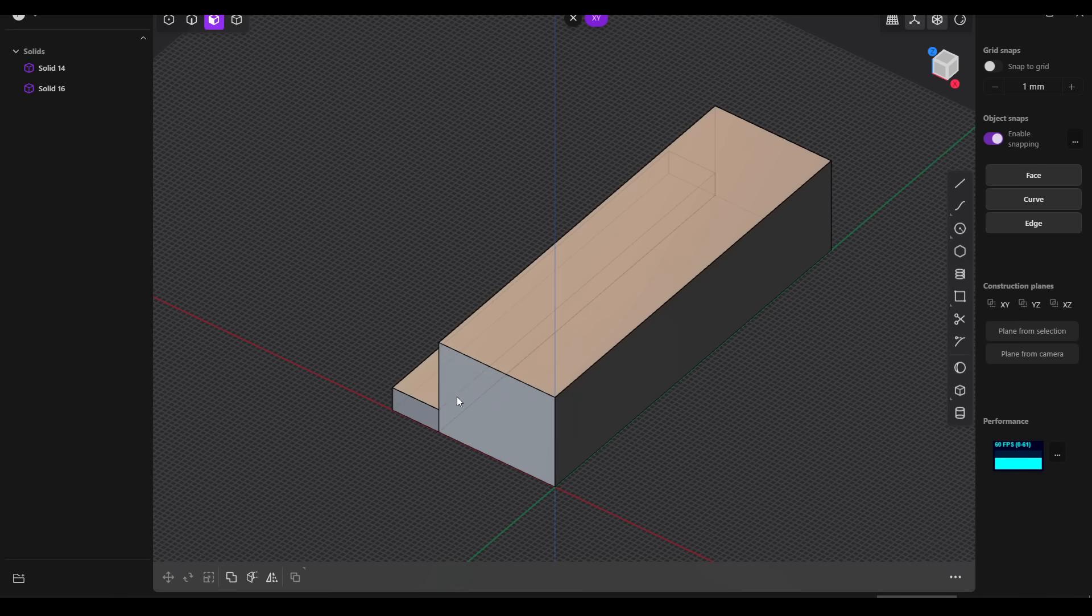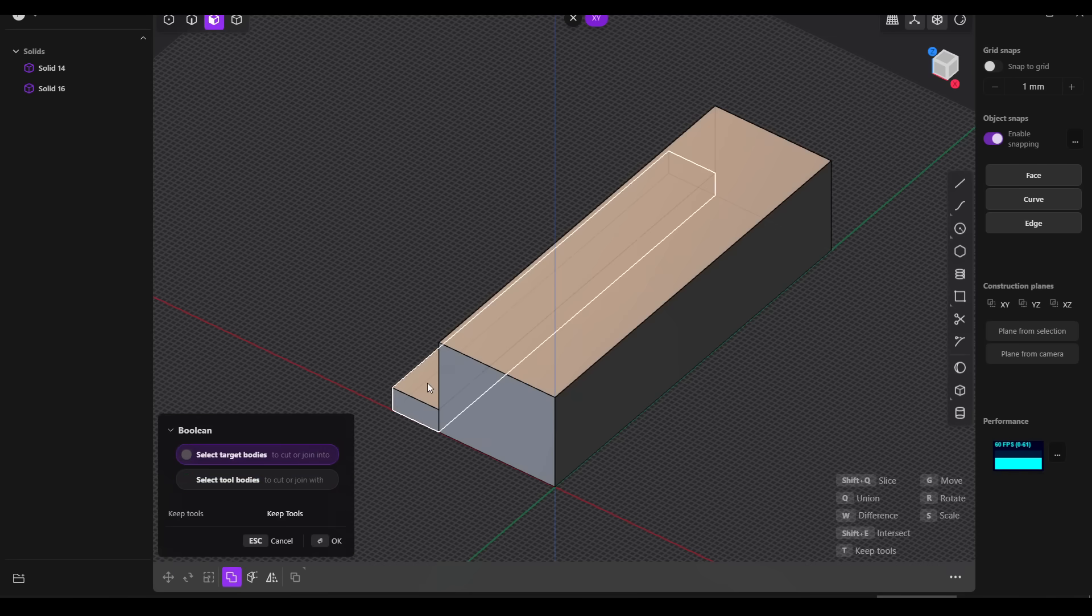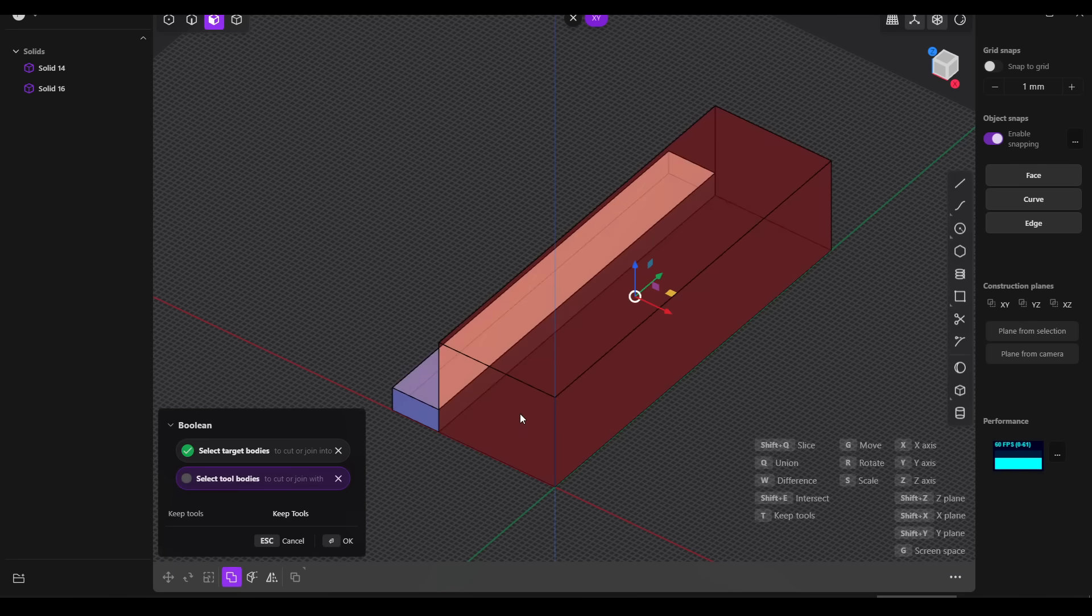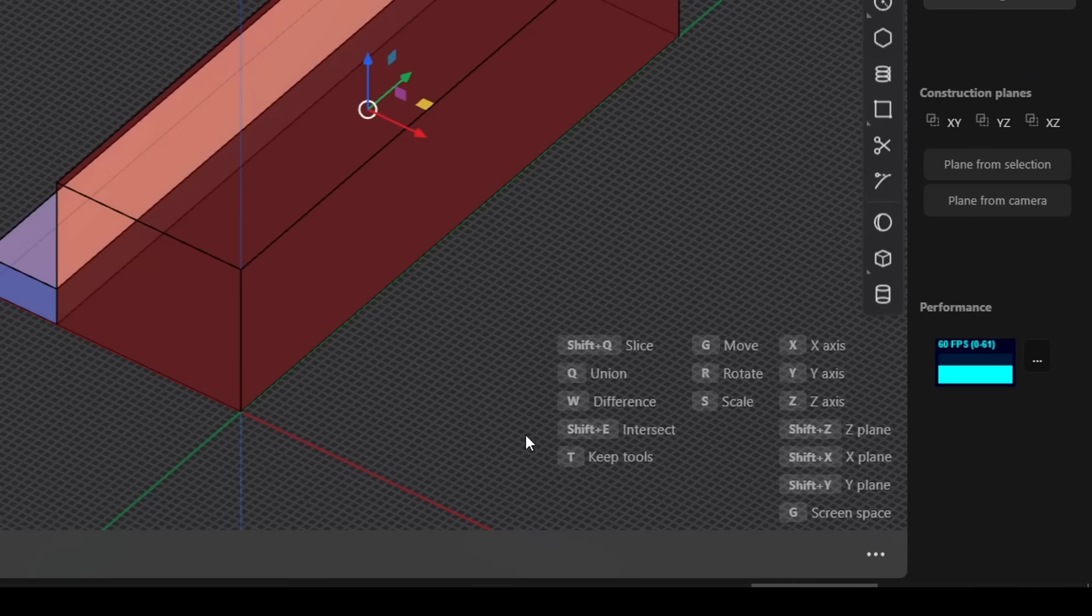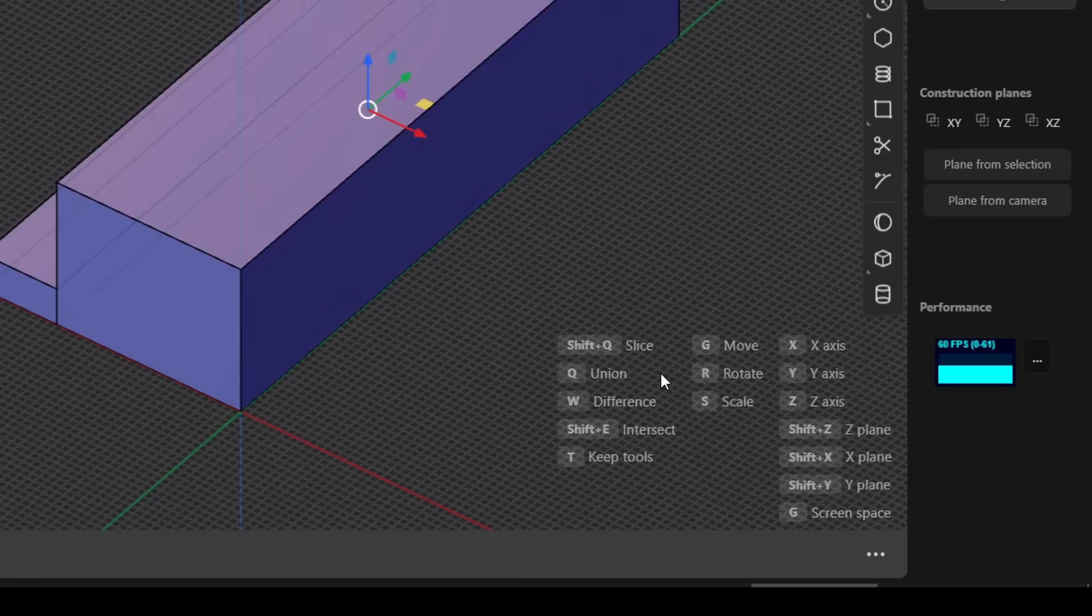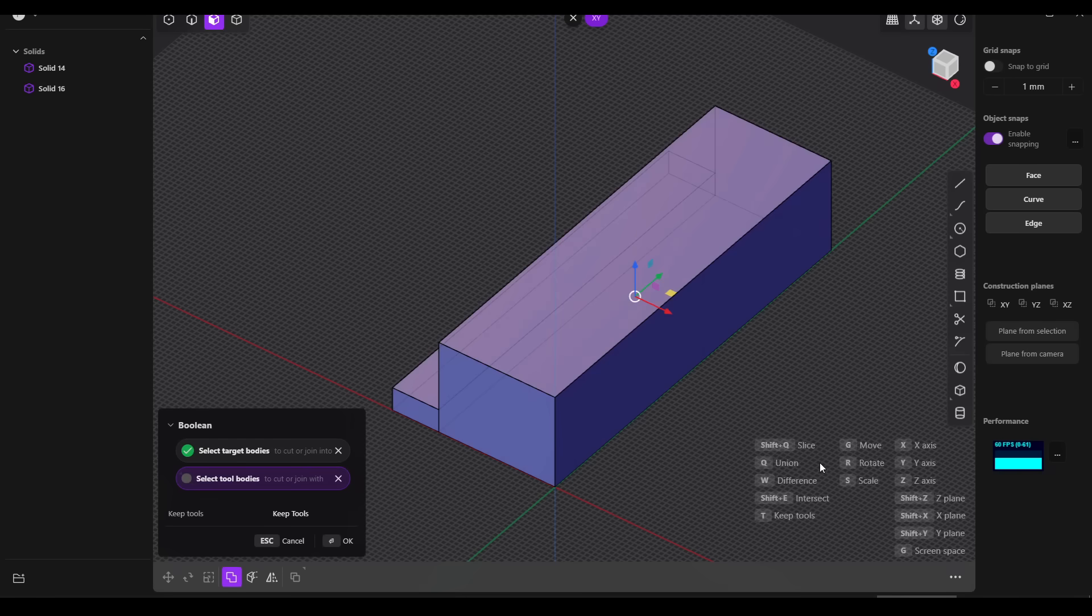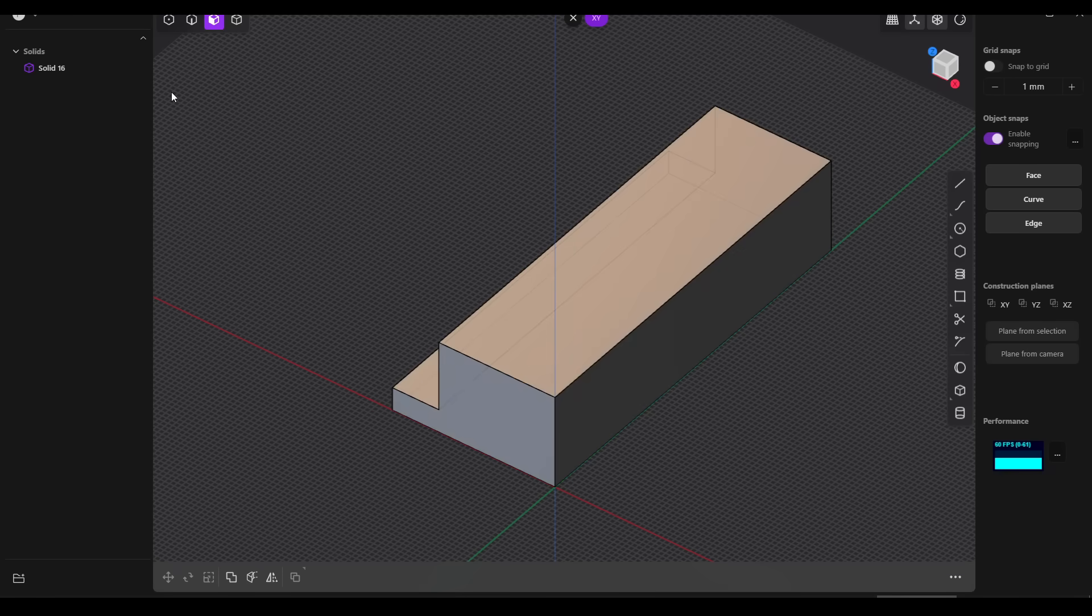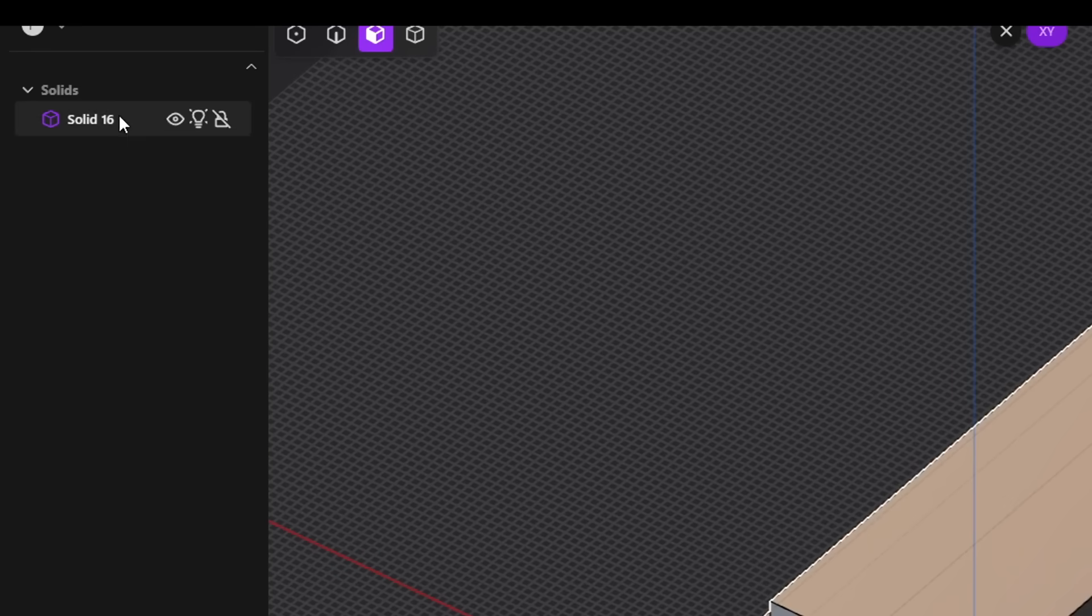If we didn't join these together as we were creating them, we can press Q for boolean and then click each of the shapes. However, we'll need to override the default by pressing Q for union, and this should join the two together. Again, we right-click to finalize. The join line is gone, and in our object list we can see we only have one solid.